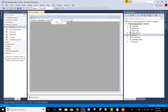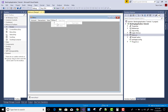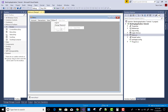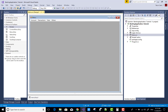The last menu item is Others, where you can log out from your system and exit. There are also some other features for the admin, such as the Change Password option, and the last one is Exit.